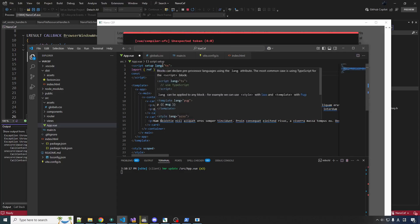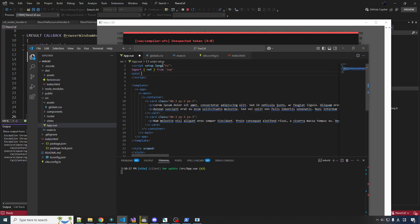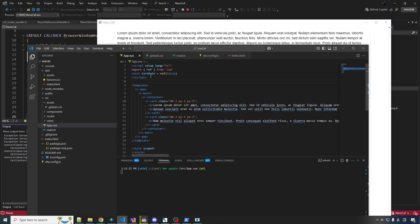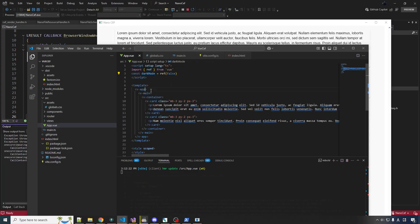So let's import ref from view. That's the thing that makes a reactive object. Very important. And we'll call this one dark mode. Equal to ref. We'll start off false. So we got a little reactive piece of data here. And we can bind that to the UI such that when the UI changes, the data changes. And when the data changes, the UI changes.